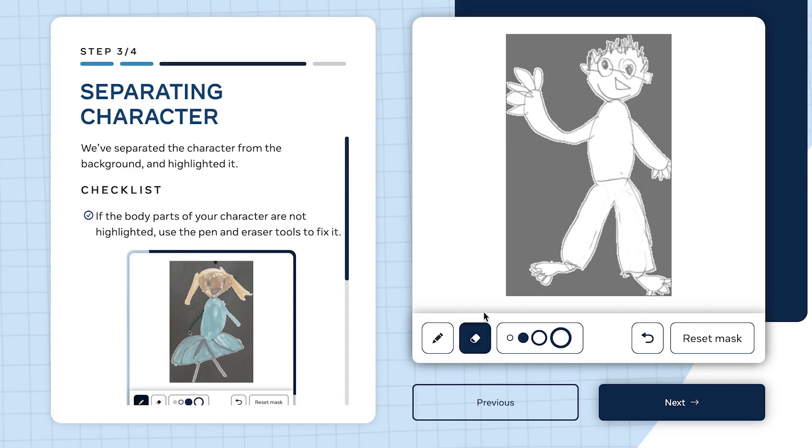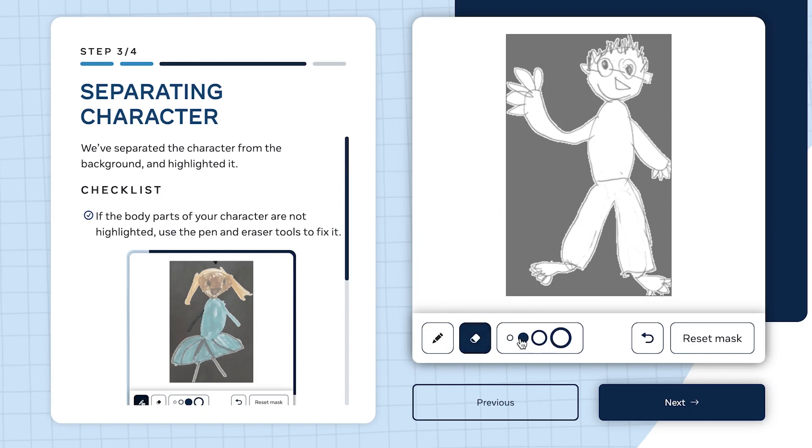The checklist: if the body parts aren't highlighted, use the pen and eraser tool to fix it. This is the pen and this is the eraser tool. If you have any issue, use the eraser or pen to correct any portion.